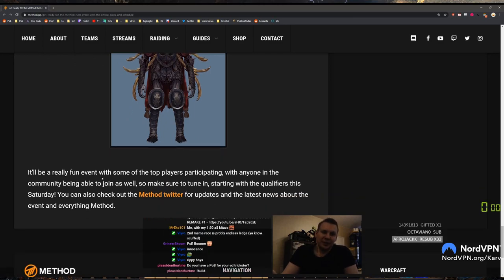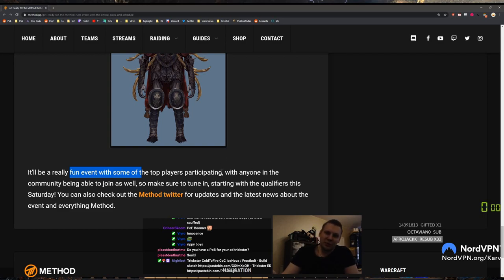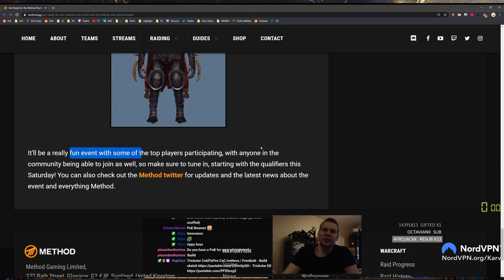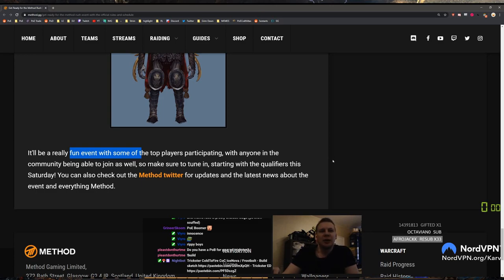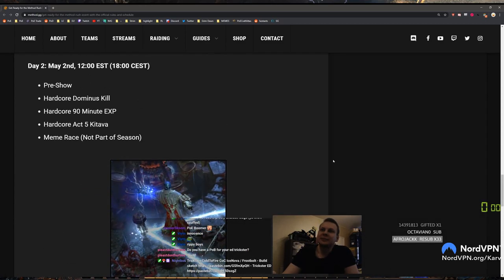It'll be a really fun event with some top players participating with anyone in the community being able to join as well. So make sure to tune in starting with qualifiers this Saturday. You can also check out the Method Twitter for updates and the latest news about event and everything Method.